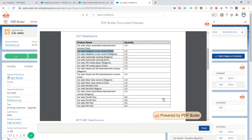In the data source series: nested data sources. This is an extremely powerful solution inside PDFButler to actually traverse data into very complex data models. This is really very powerful. You can select a lot of related data — not only via lookups or direct related lists, but lists of related lists, junction objects — all of this we can handle without any problem.